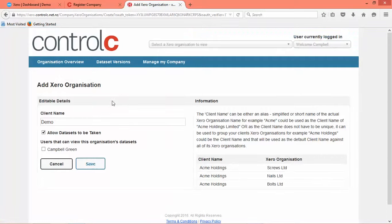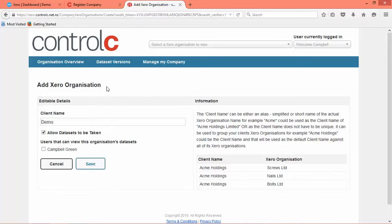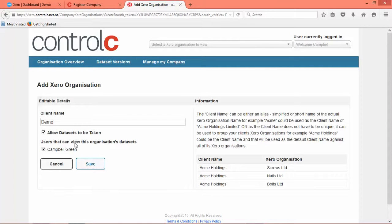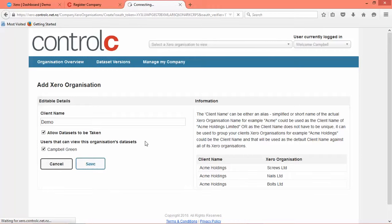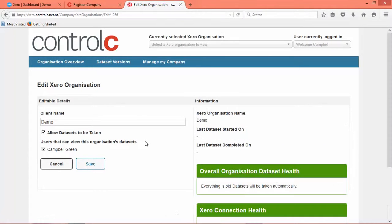Okay, so as you saw we've now authorized Ctrl-C to backup that Xero organization and we're going to add a level of security here. Users that can view this organization's datasets is Campbell Green. We're going to authorize him to be able to have a look at those datasets. So we'll save that.